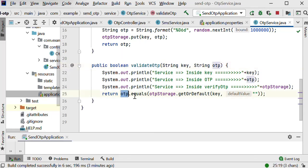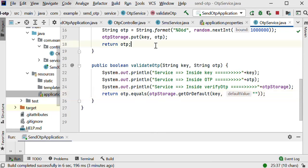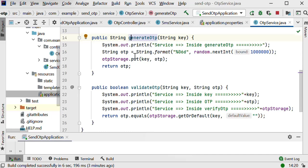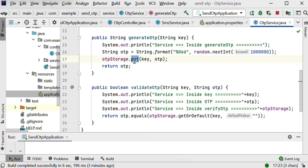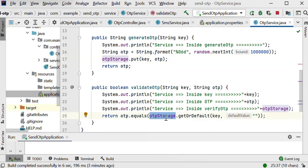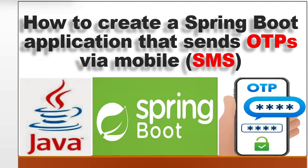Here we are checking using the otp.equals method against the otpStorage map. While generating the OTP we save it inside this map called otpStorage, using the put function to insert the key and its OTP value. During verification we call otpStorage.getOrDefault on the map — if the OTP matches it returns true, otherwise false and 'invalid OTP'. This is how we use the Twilio library to send OTP to mobile phones.